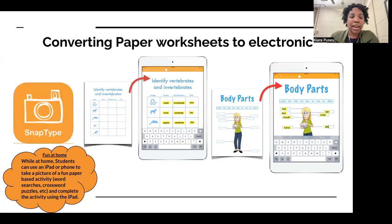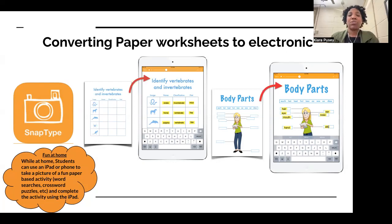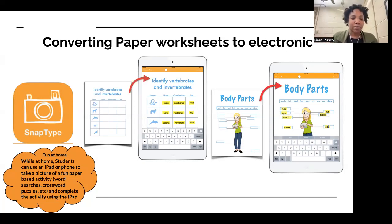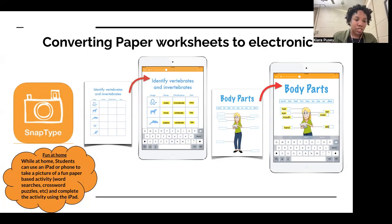Snap Type is an app for the iPad that allows you to take a picture of a worksheet, and once you've captured that picture, you can type directly on the screen to complete the worksheet. At home, a student can use an iPad or phone to take a picture of a fun paper-based activity — a word search, crossword puzzle — and then complete it on the iPad.